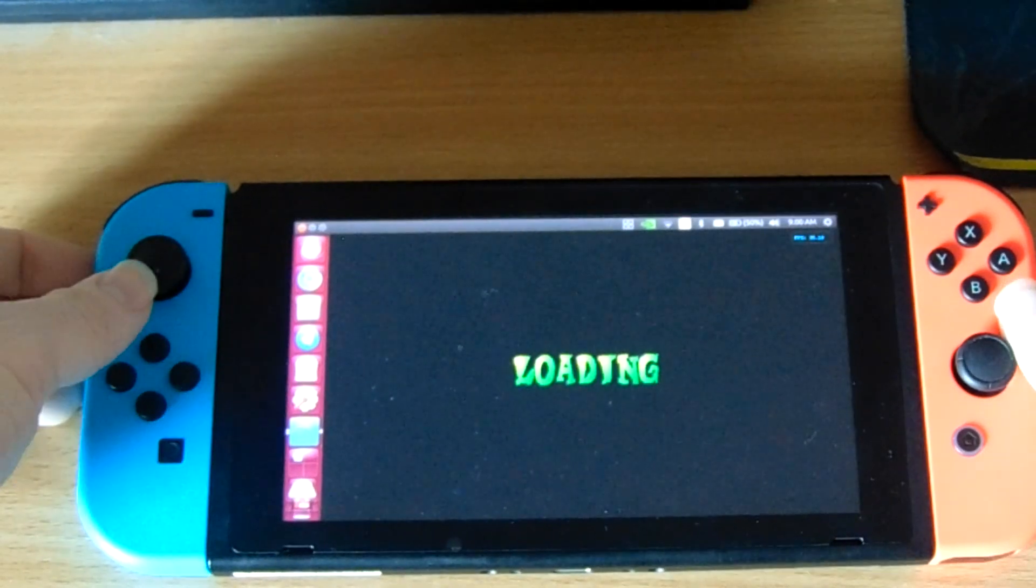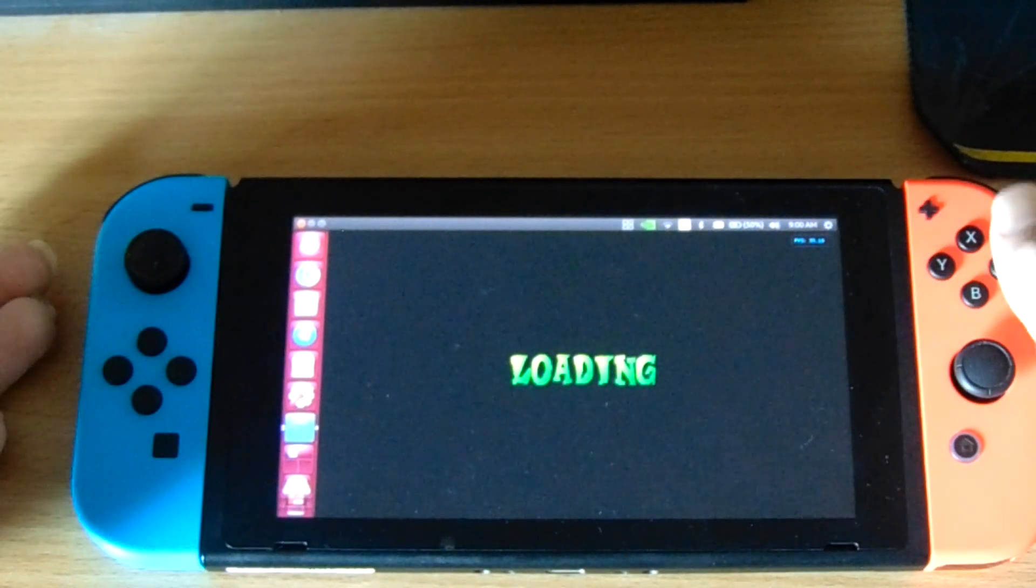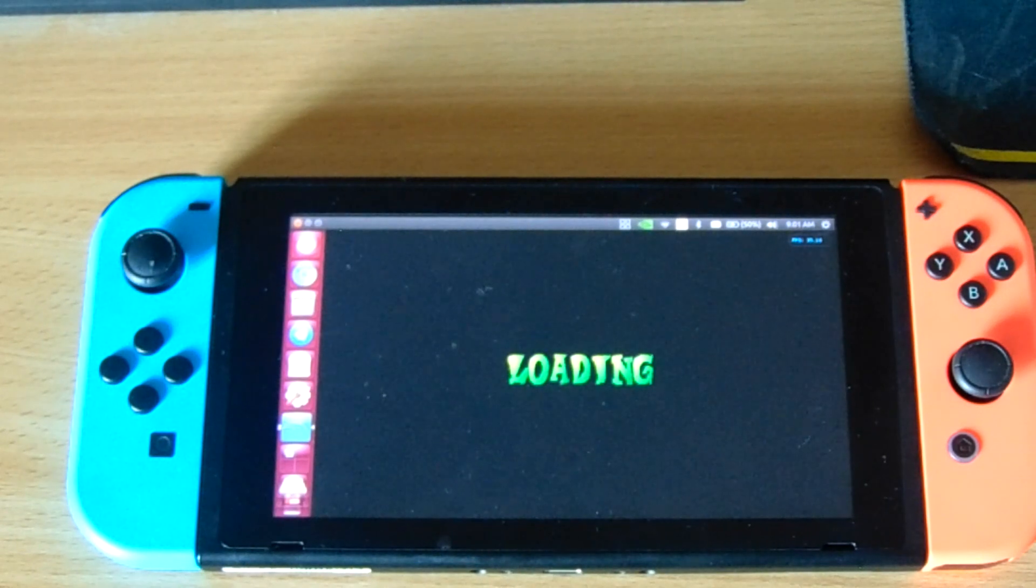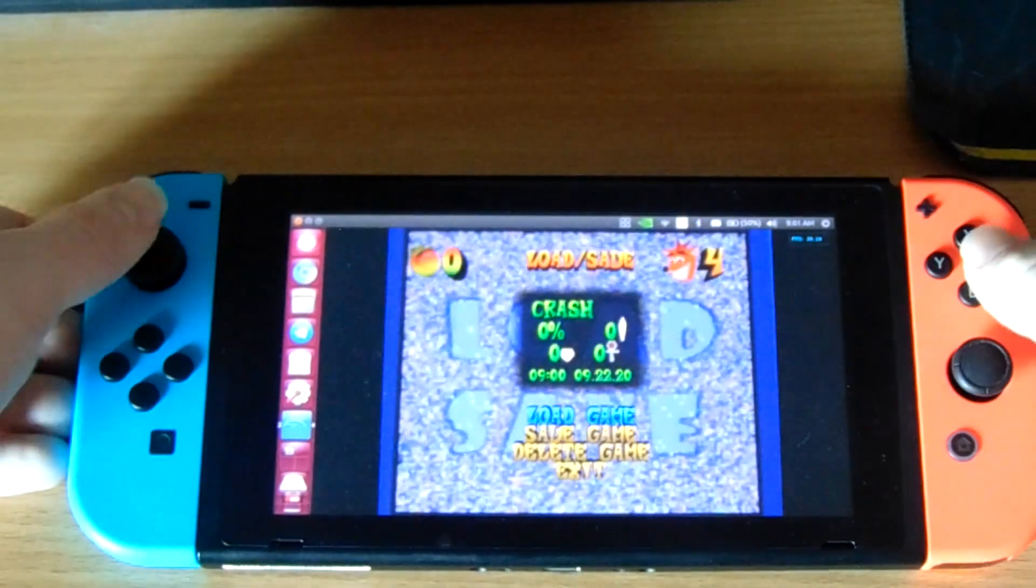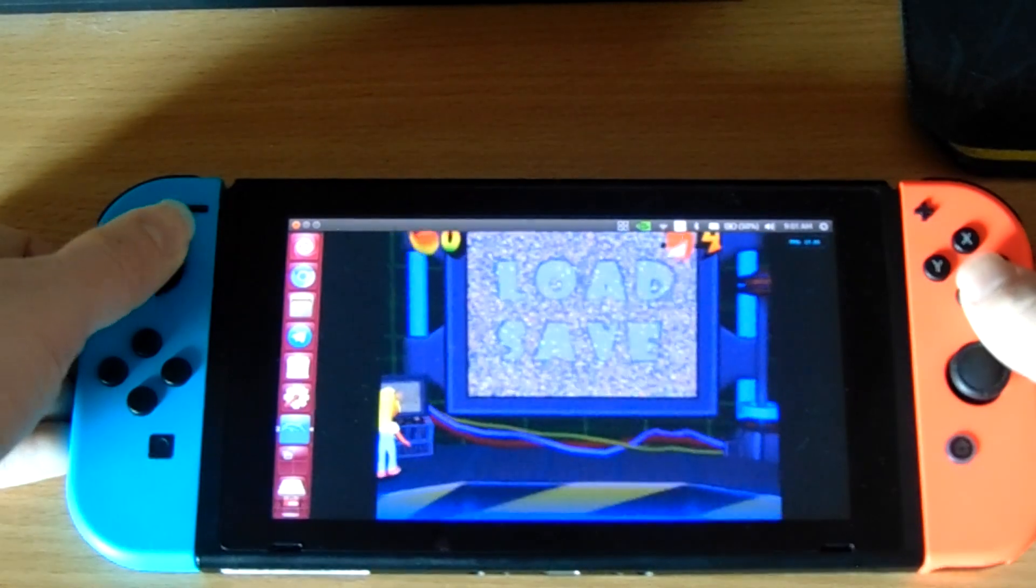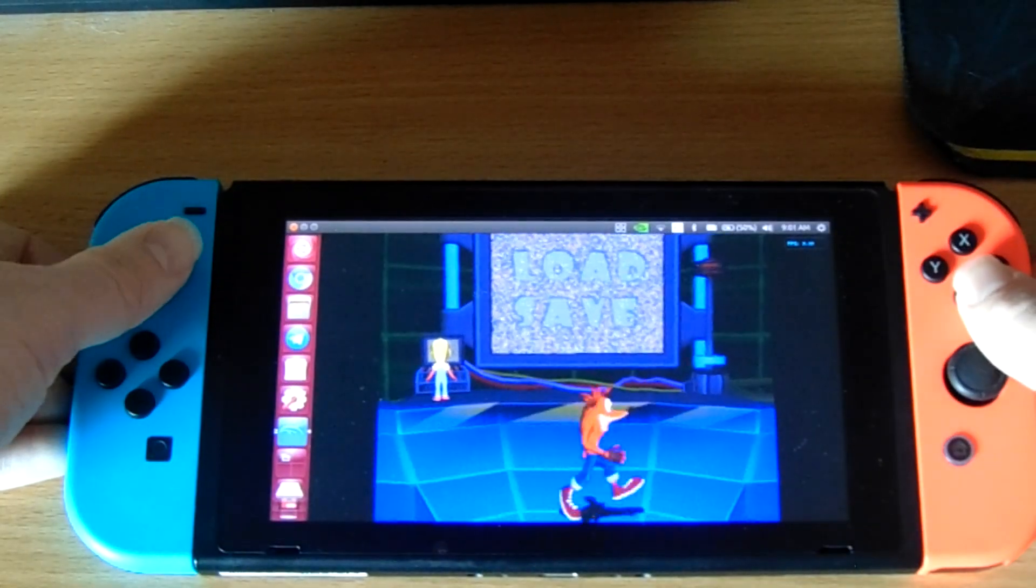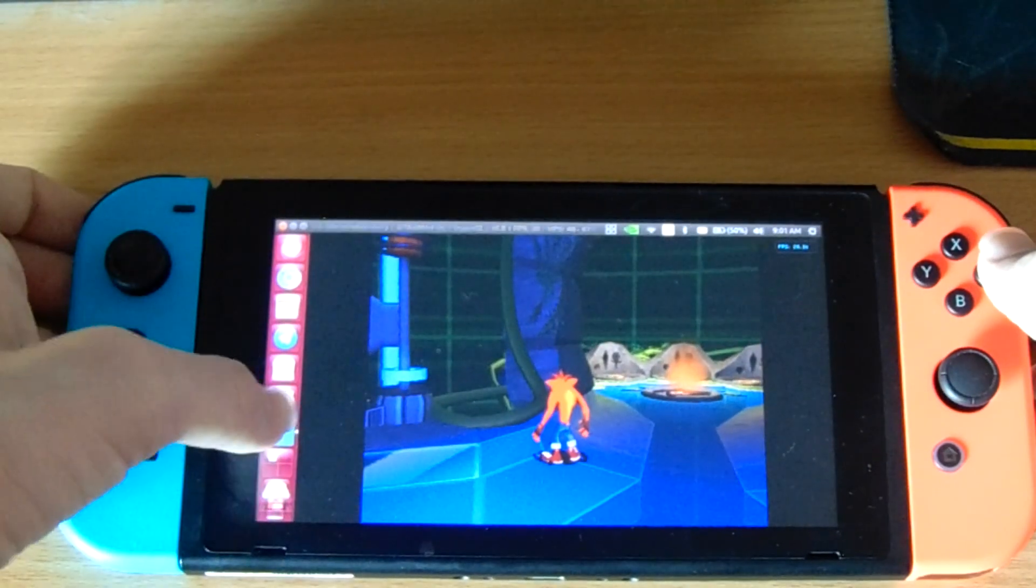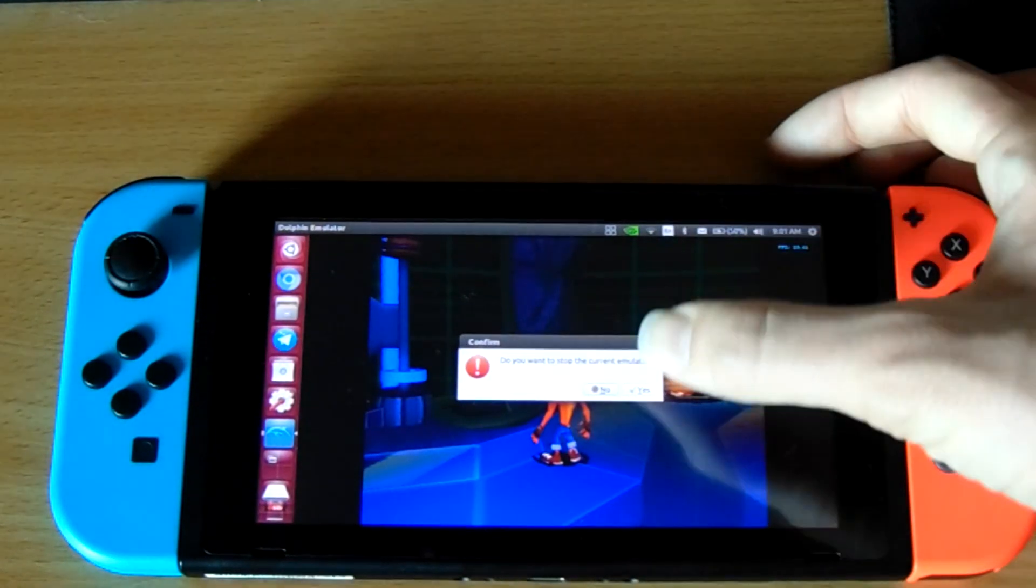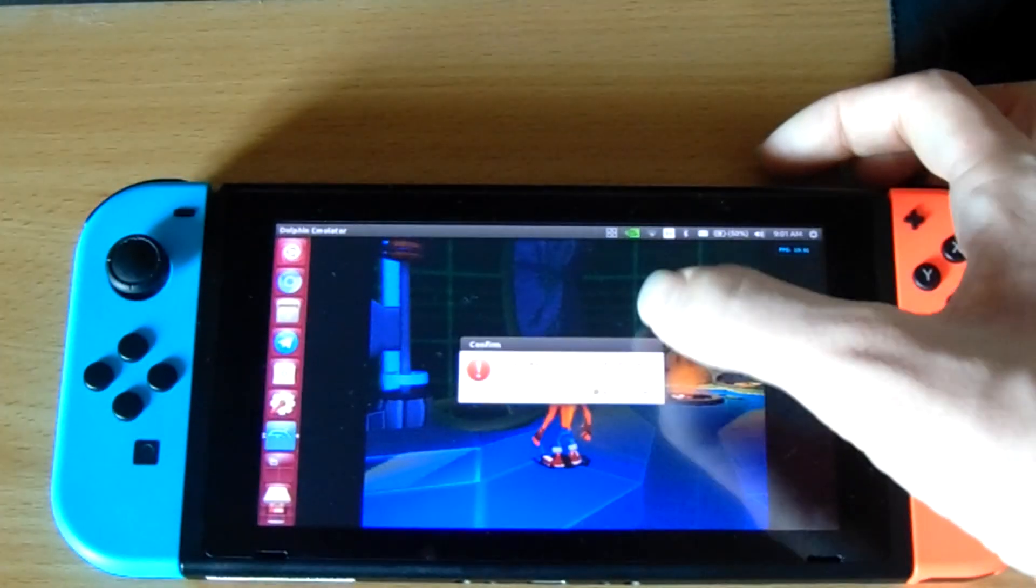But, as you can see, we're loading in, and the controller is working. And, eventually, here we are in-game. As you can see, it's not great, even for what is a fairly lightweight GameCube game. So, that's the state of GameCube emulation on Linux, on the Switch, as far as I can tell.